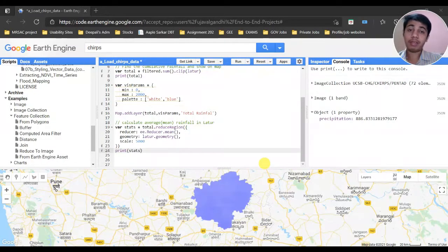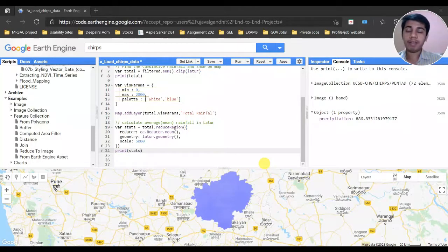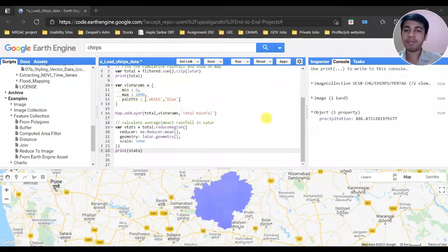We have calculated the mean, so we now have the skills for calculating average rainfall. Let's move forward to calculate a long-term mean of average precipitation data and then compare it to calculate the deviation.